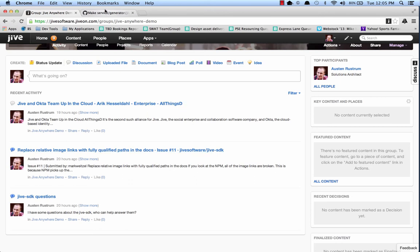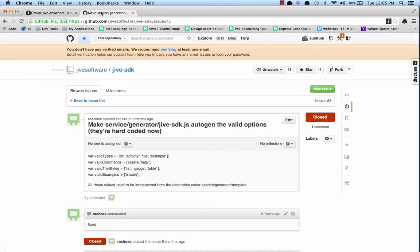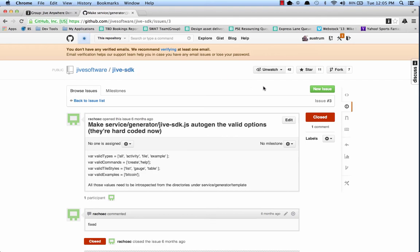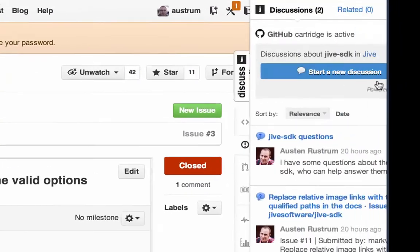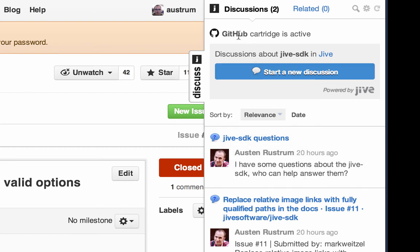And indeed, now that I've hopped over to my Jive SDK repository, you can see when I expand out the discuss tab, I can see both of those related discussions. There's a couple other things that you'll also notice. We can see that the GitHub cartridge is active. It's using our icon.